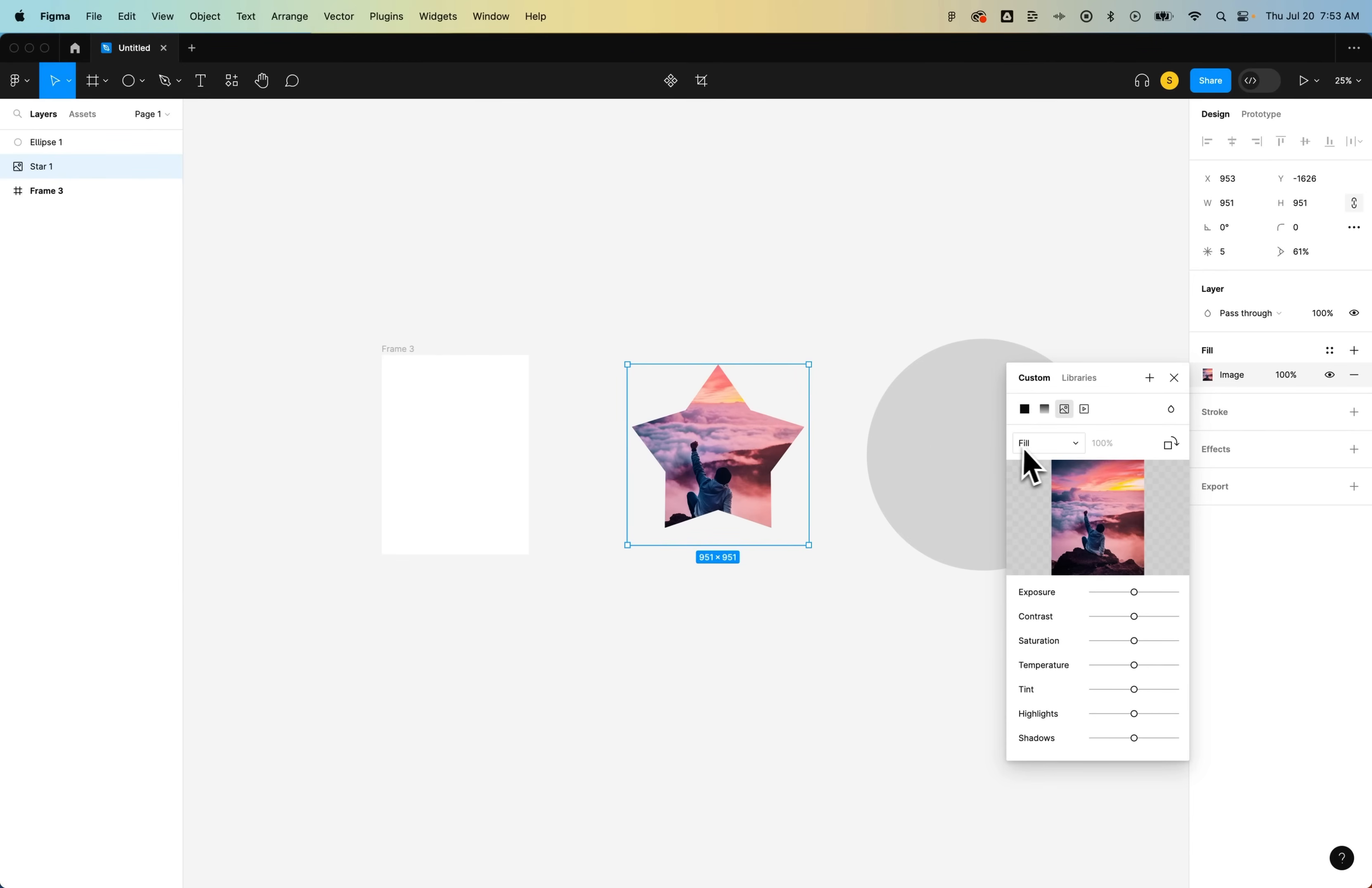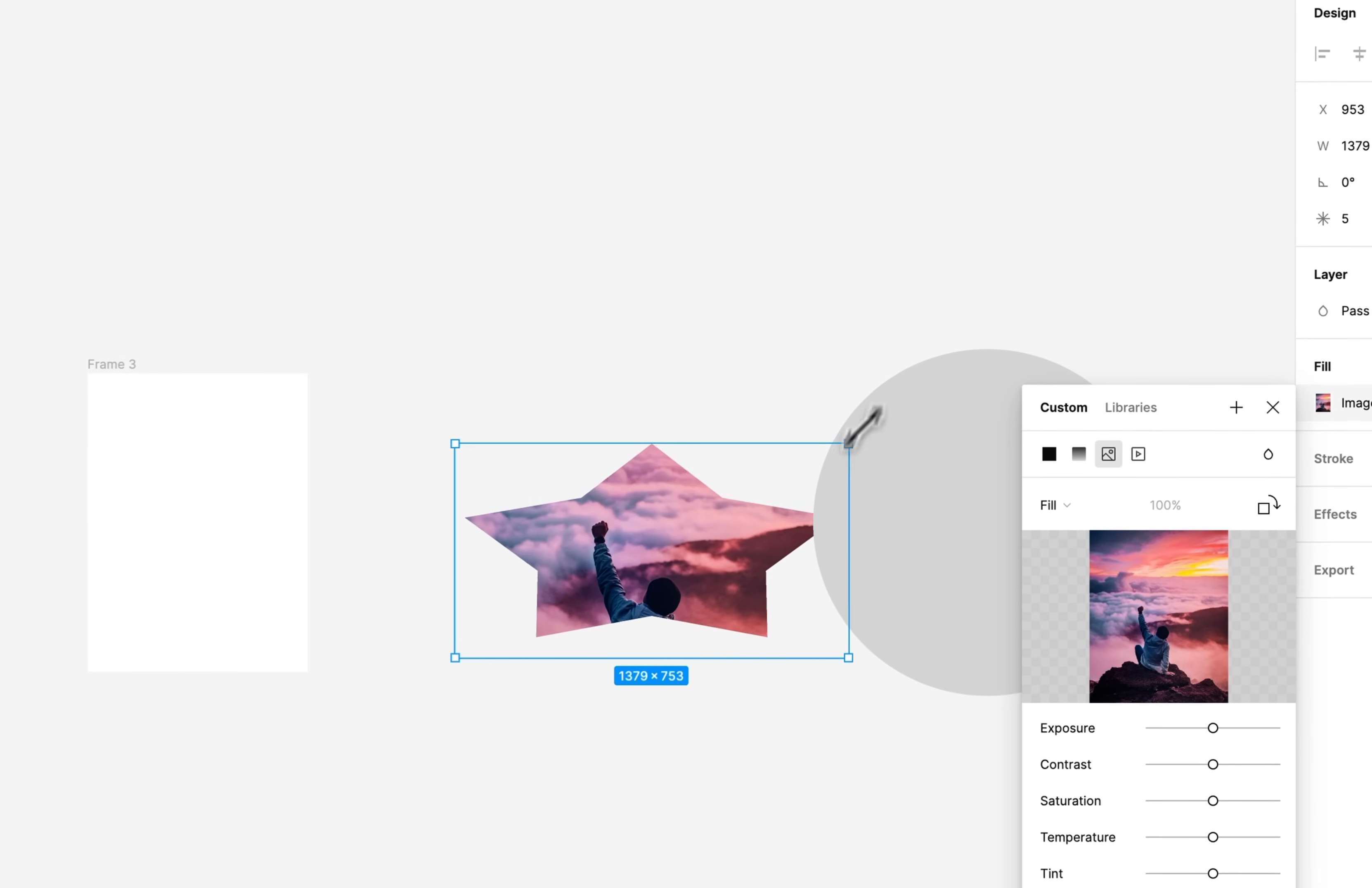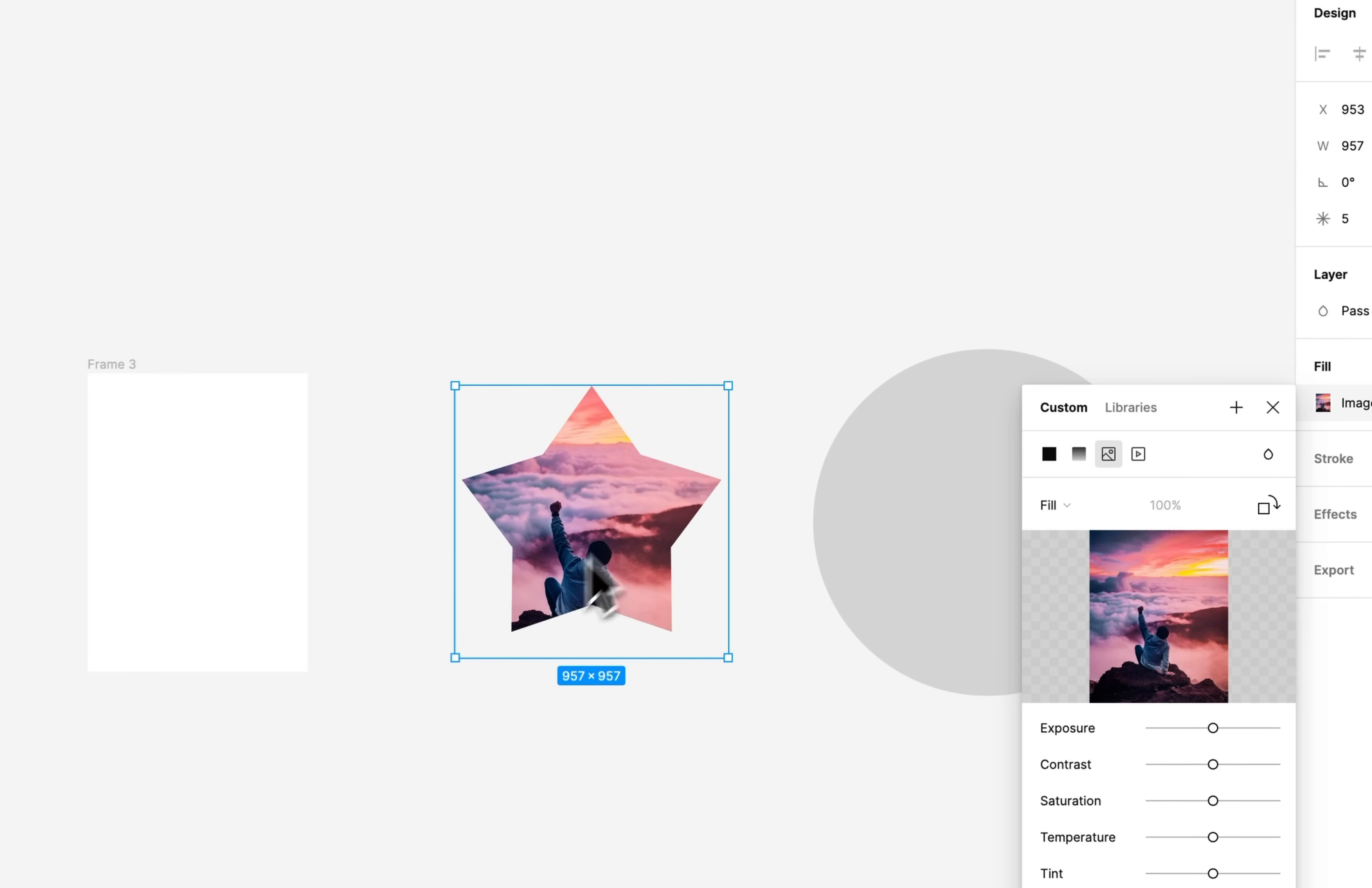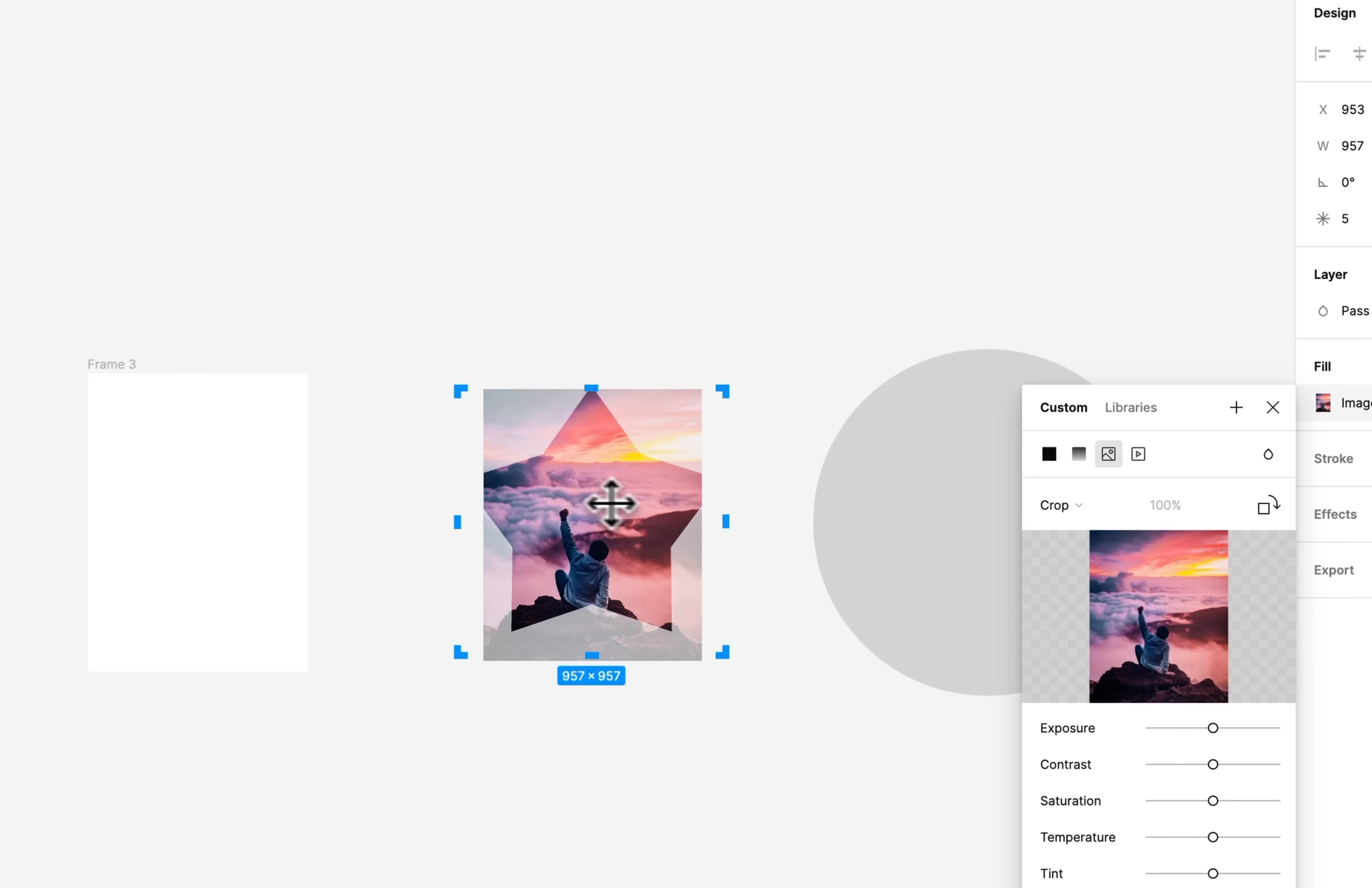Right now it's set to fill. So as we scale this up and down or skew it in and out, that shape will fill the open space inside the shape. We can change that to fit or even crop, which would allow us to scale this image and move it up and down.